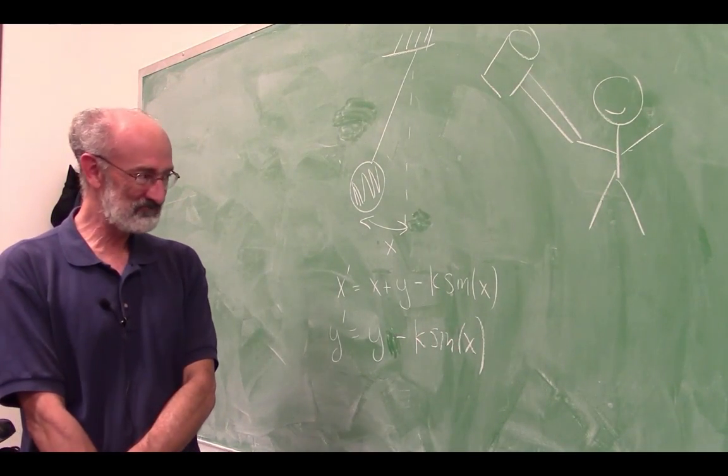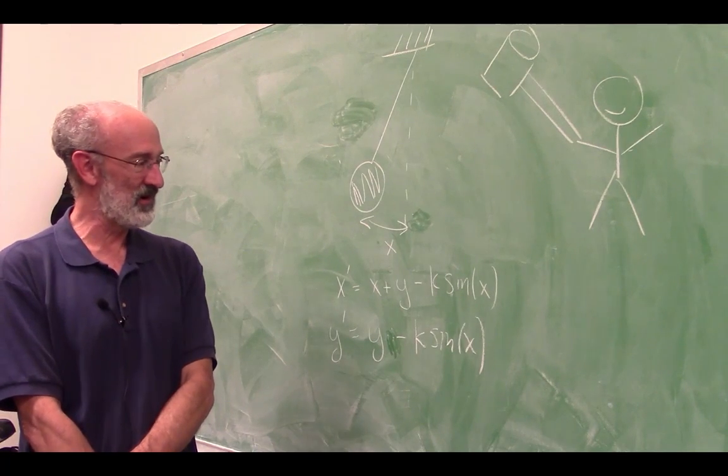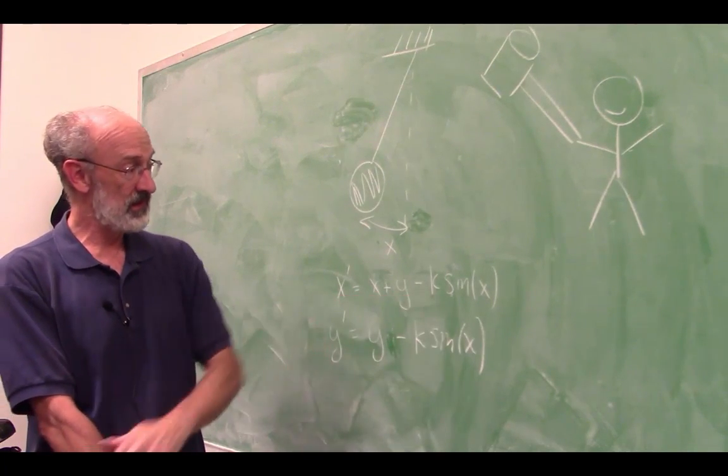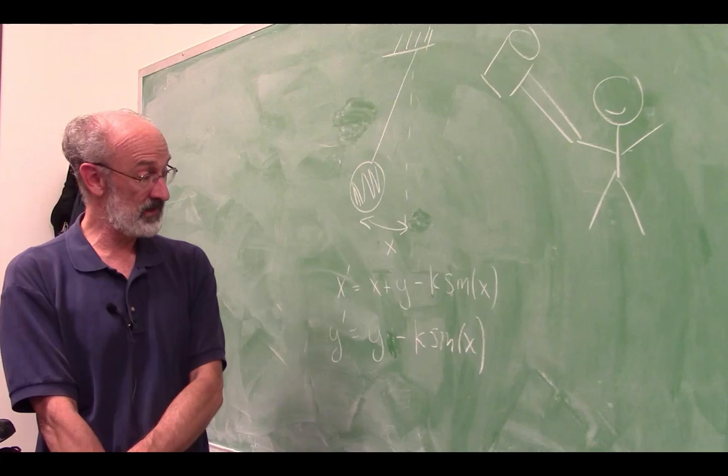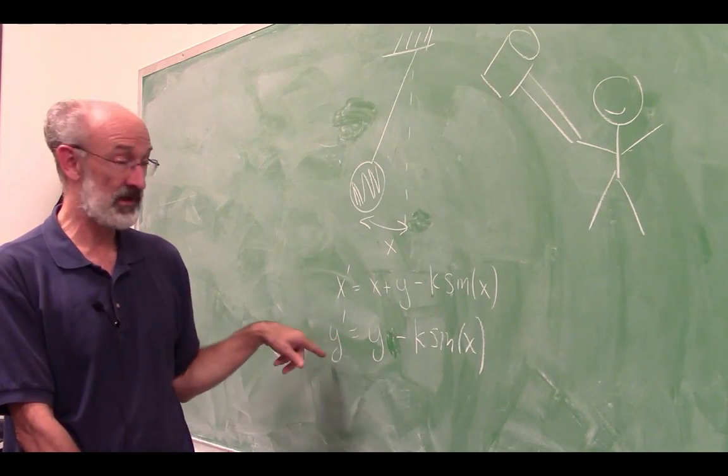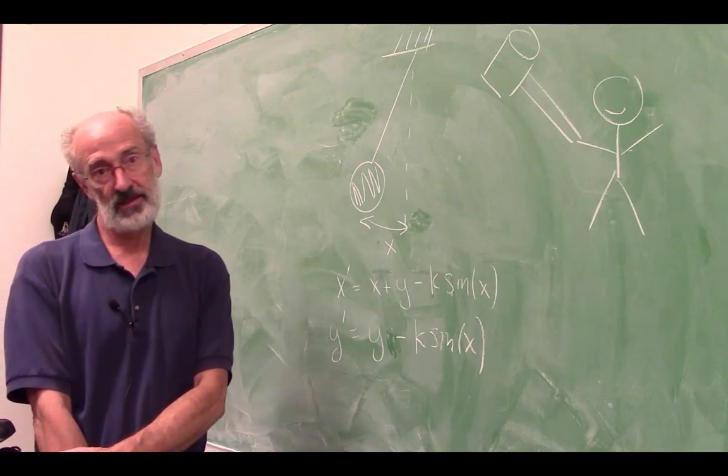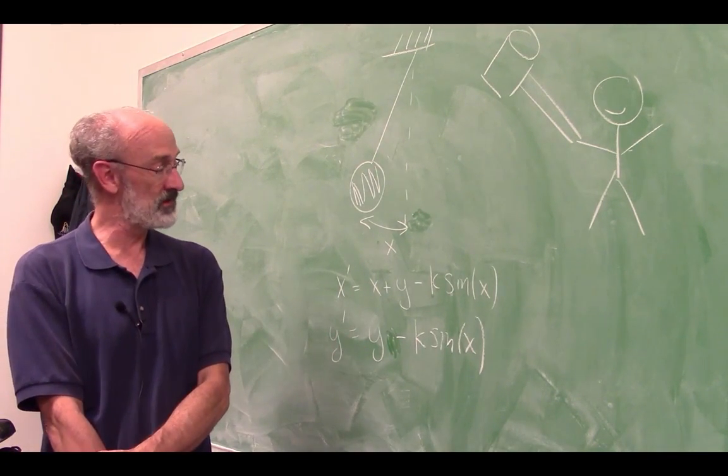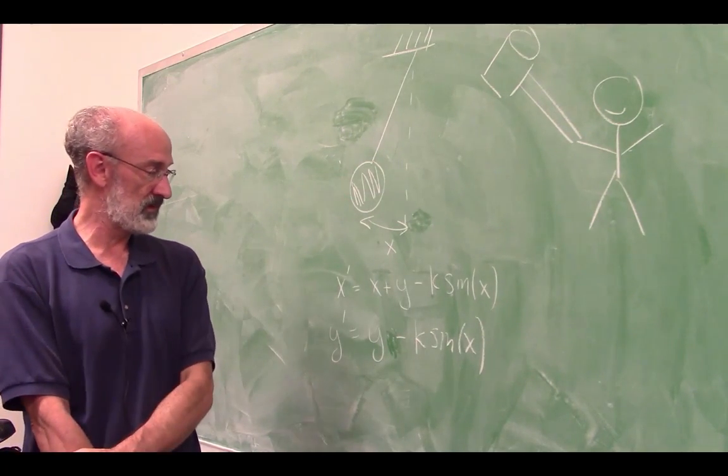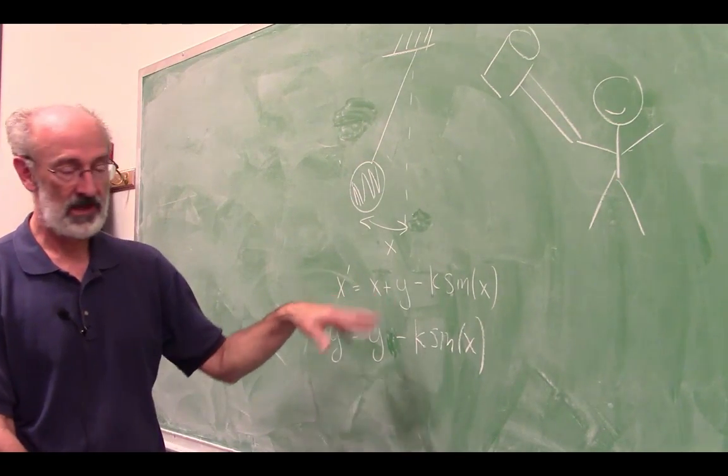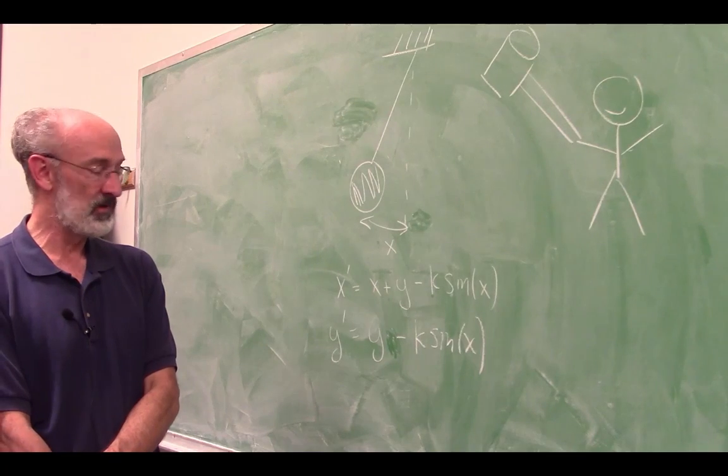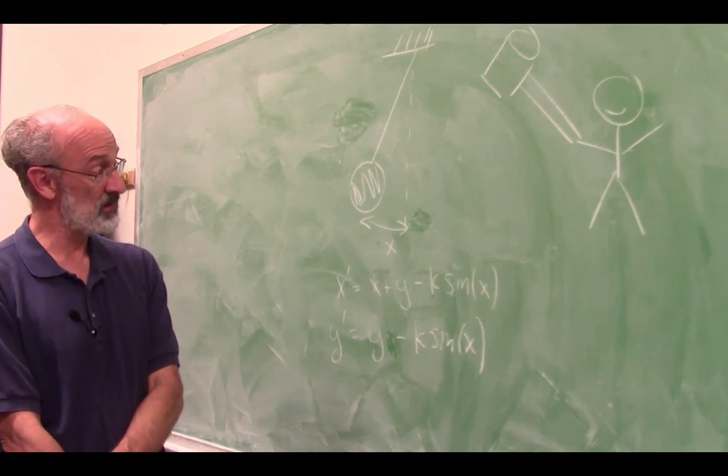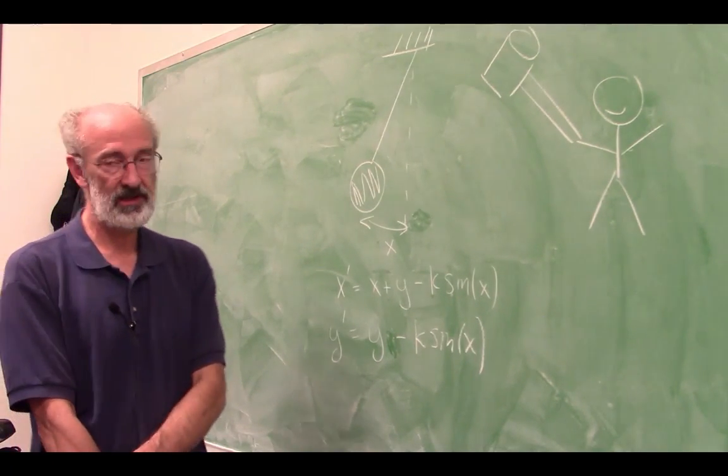And the dynamics of this system are amazingly complicated. So if the kick is zero, if this parameter k is zero, then the angular momentum is constant. And that's this reflection of effectively the constant amplitude that I was telling you about. But if the kick is non-zero, then you can get complicated dynamics which sometimes is regular and sometimes is chaotic.